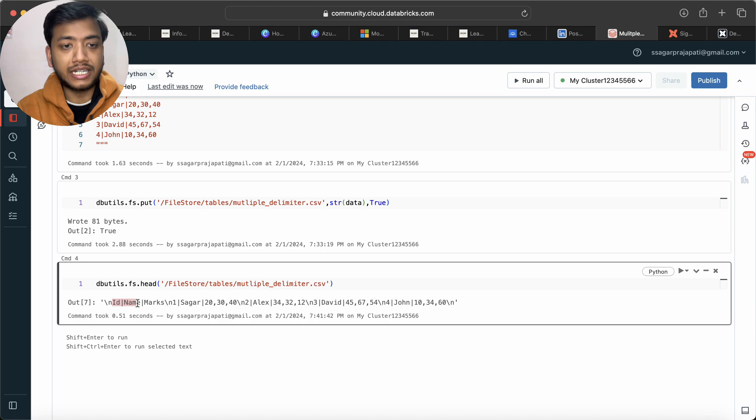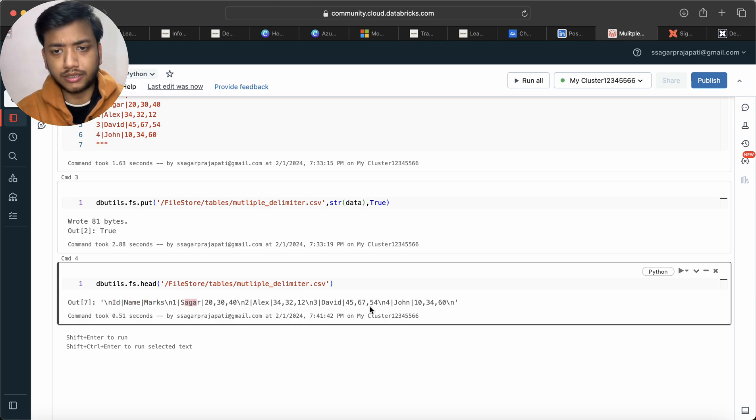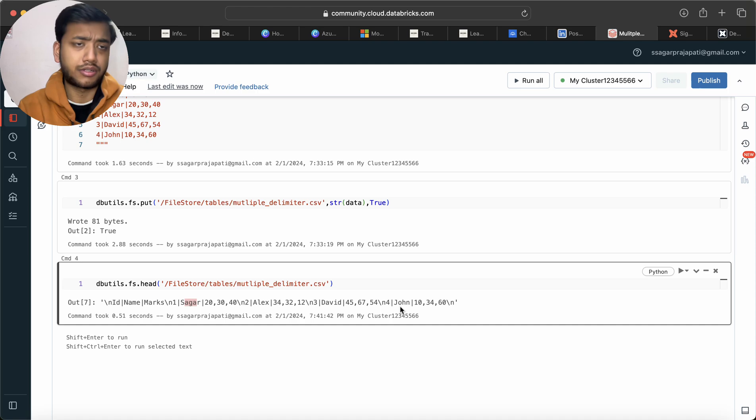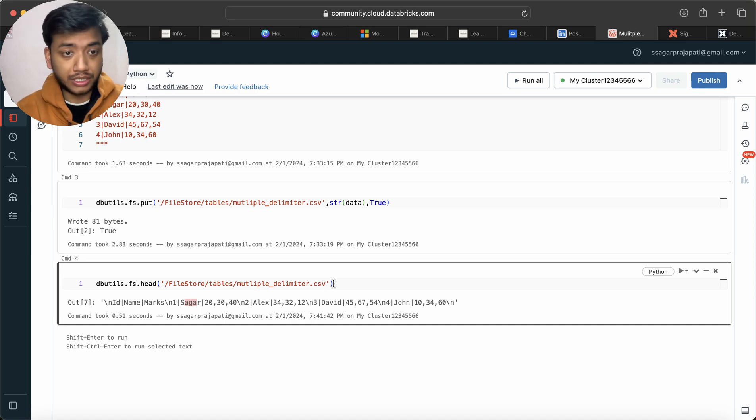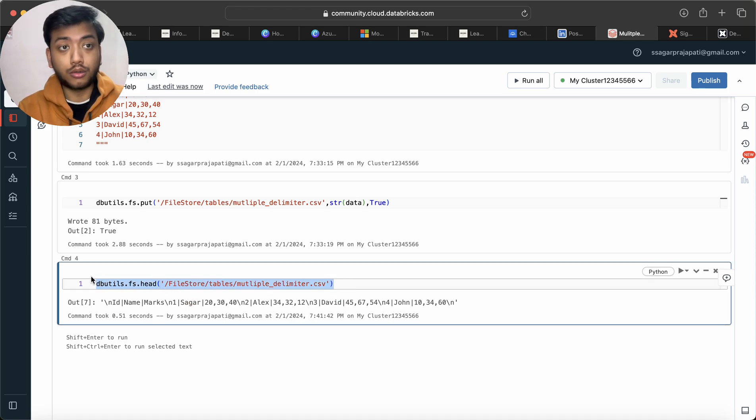It doesn't look very good so what I'll do is first load the data into a dataframe and then I will show you how it looks.